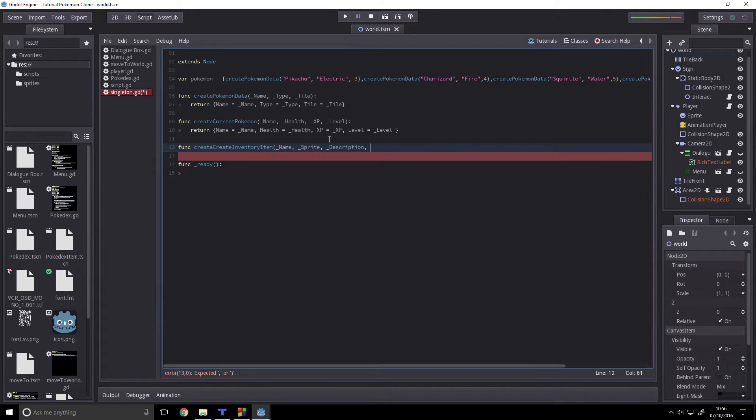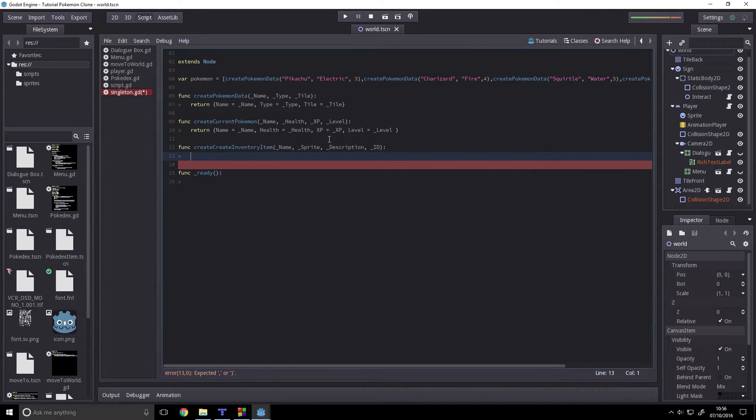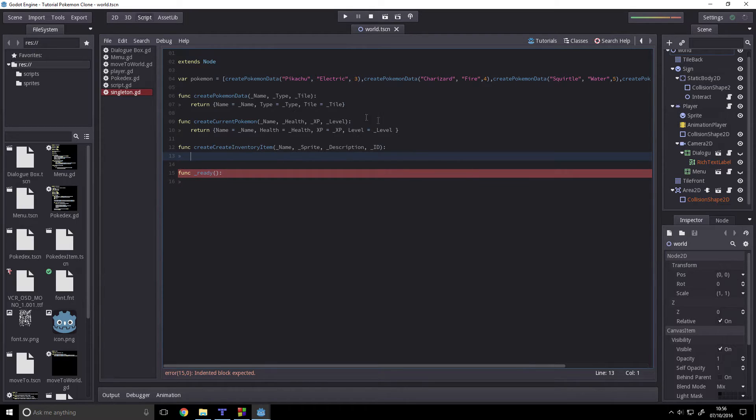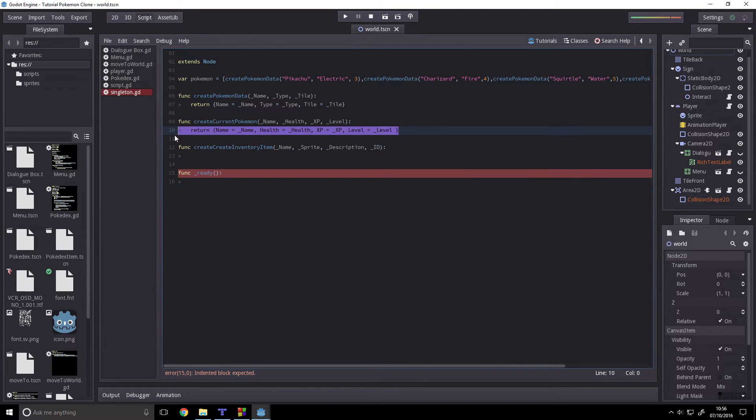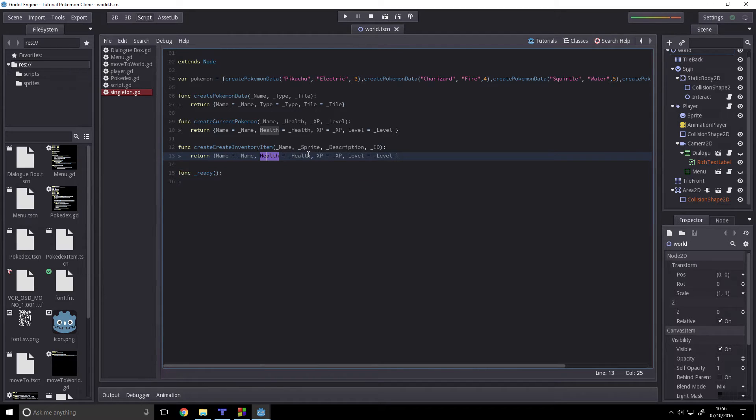Underscore ID, I guess. So the ID can be used to check if the player has a certain ID in his inventory. Right.